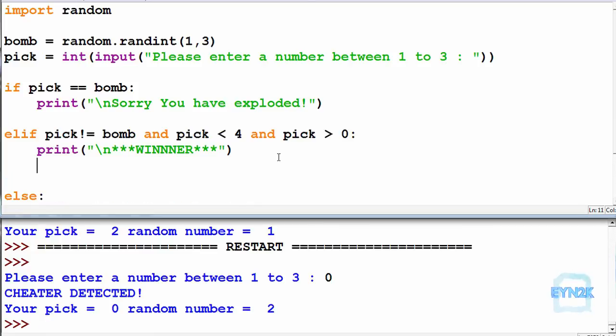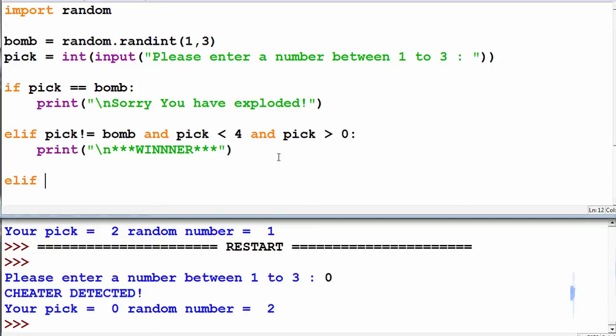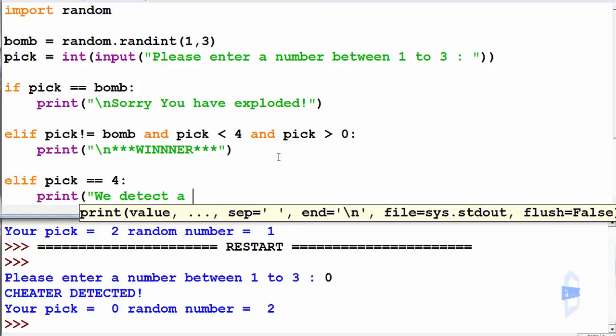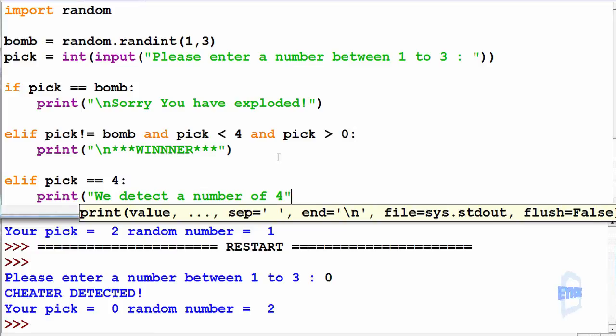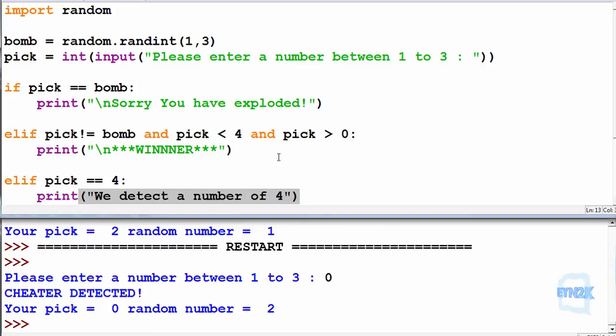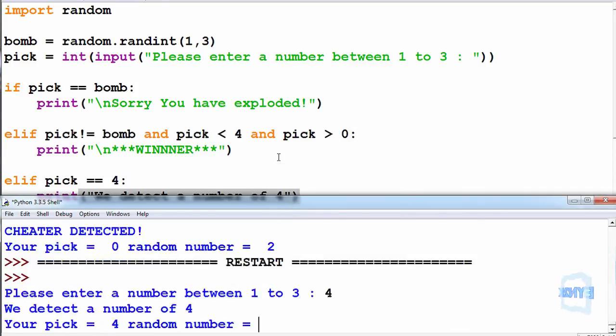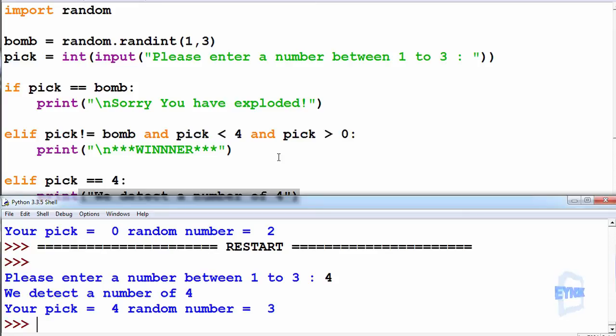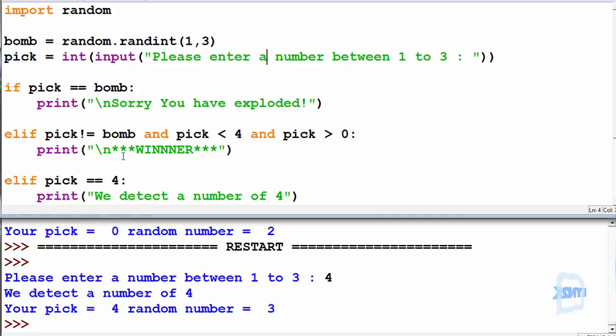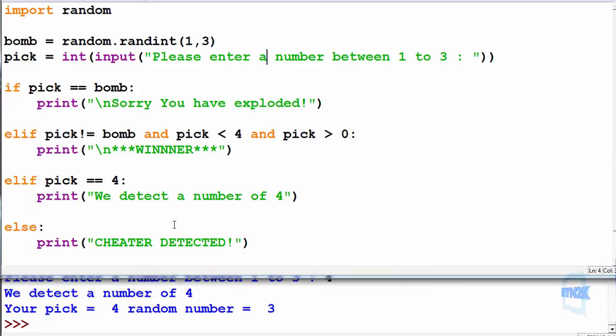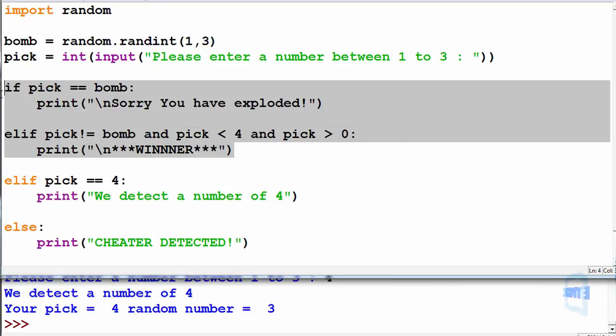In this case you can add as many elif statements as you want. So we can make elif pick is equal to 4, we can print we detect a number of 4. So we can have an if else statement which is most common, or if we need sometimes just an if and elif statement.